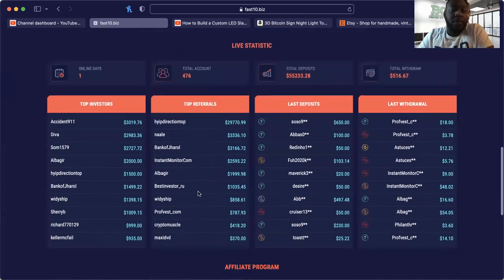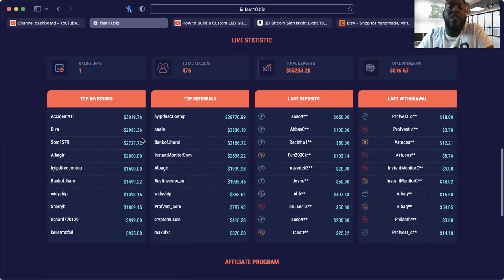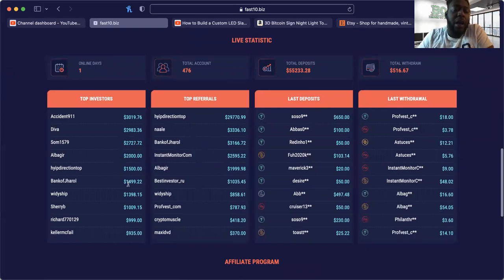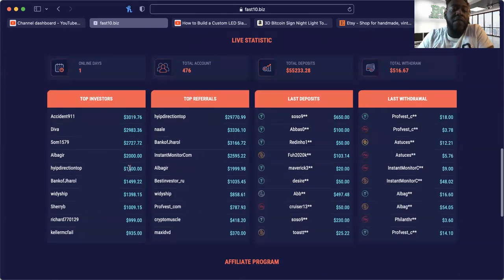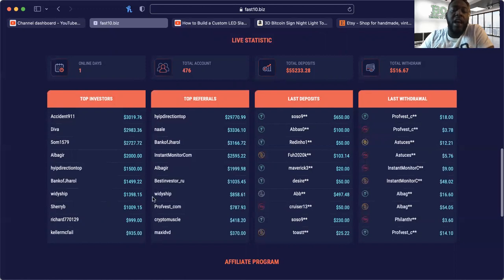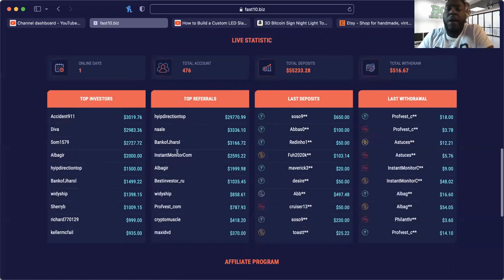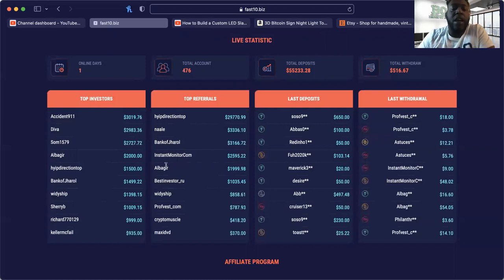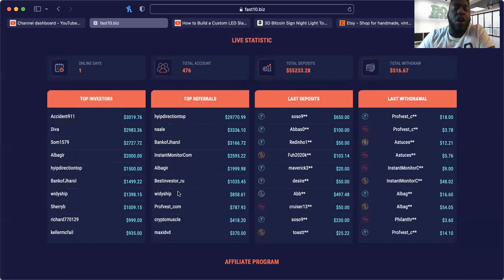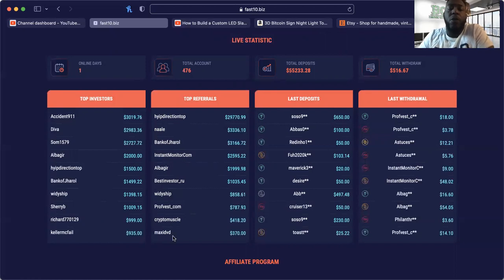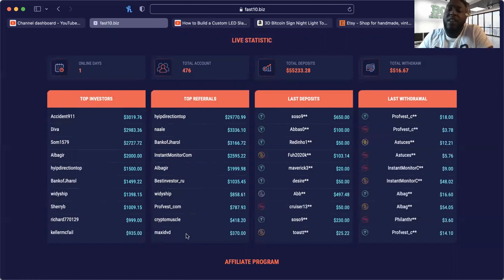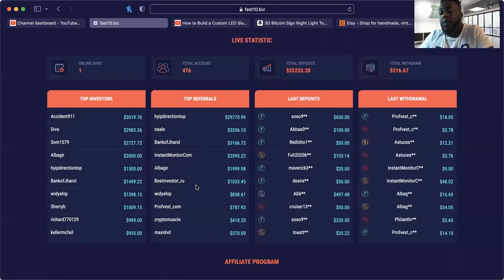Let's look at the top stats here. Top investors, we got $3,000 in, I'm at $1,499, Hype Directions at $1,500, Alba Gears at $2,000, Witty Ships at $1,398. Top referrals, we got Hype Direction, we got Nail, we got myself, we got instantmonitor.com, Alba Gear, Best Investor Are You, Witty Ship, Prop Best, Crypto Muscle and Maxi DVD. Shout out to all of you guys.